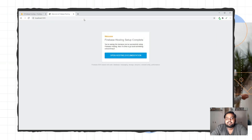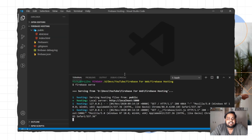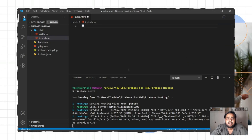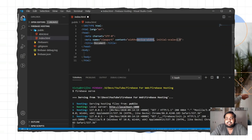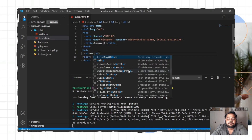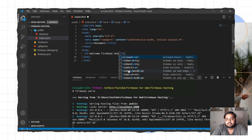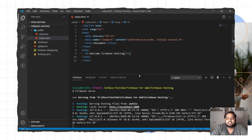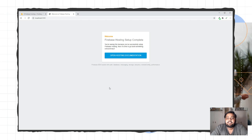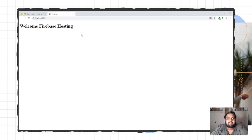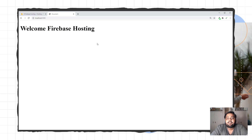Just type localhost:5000 in your browser. This is the running index.html file from my local machine. I can change index.html — I'll remove this file content and write new HTML5 content with a message: 'Welcome to Firebase Hosting.' My Firebase Hosting is ready and I can deploy this website on Firebase.